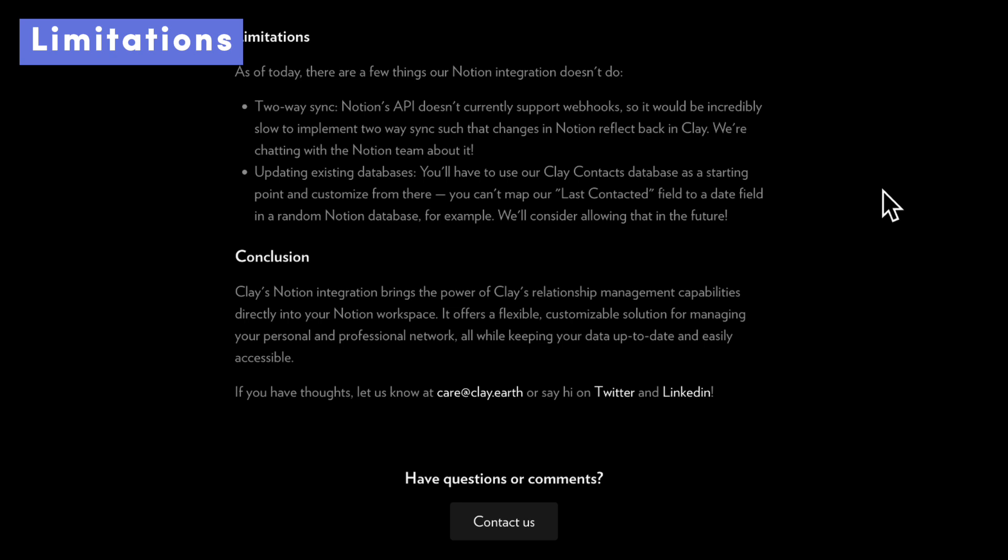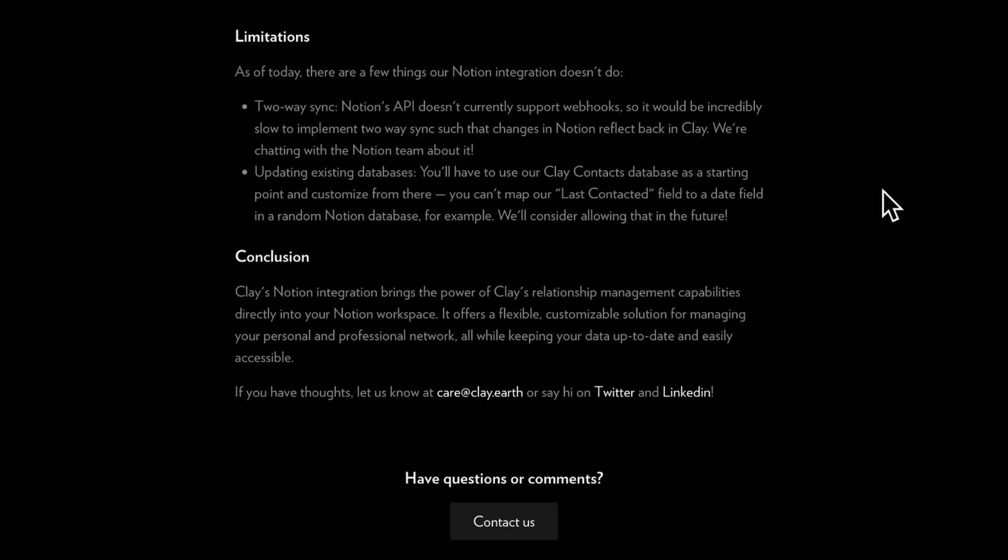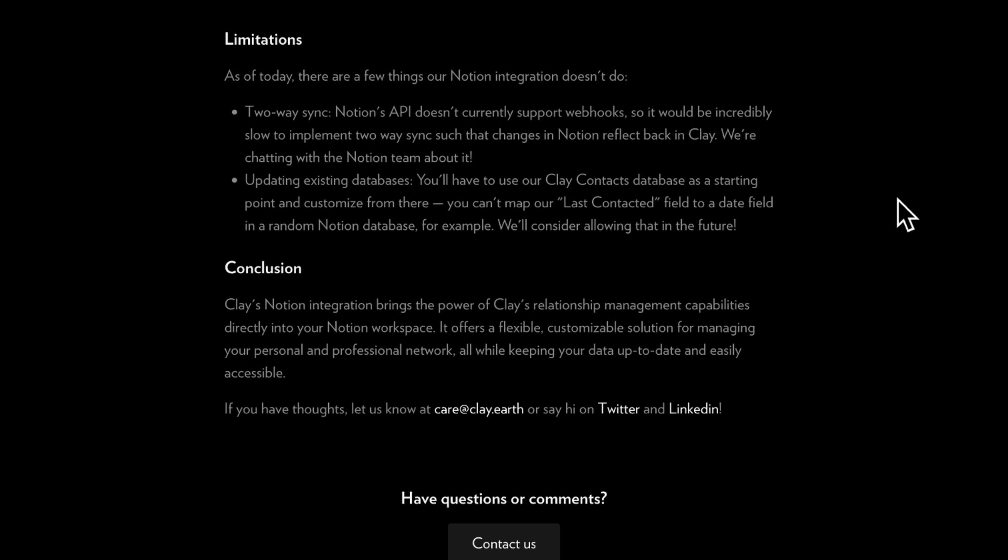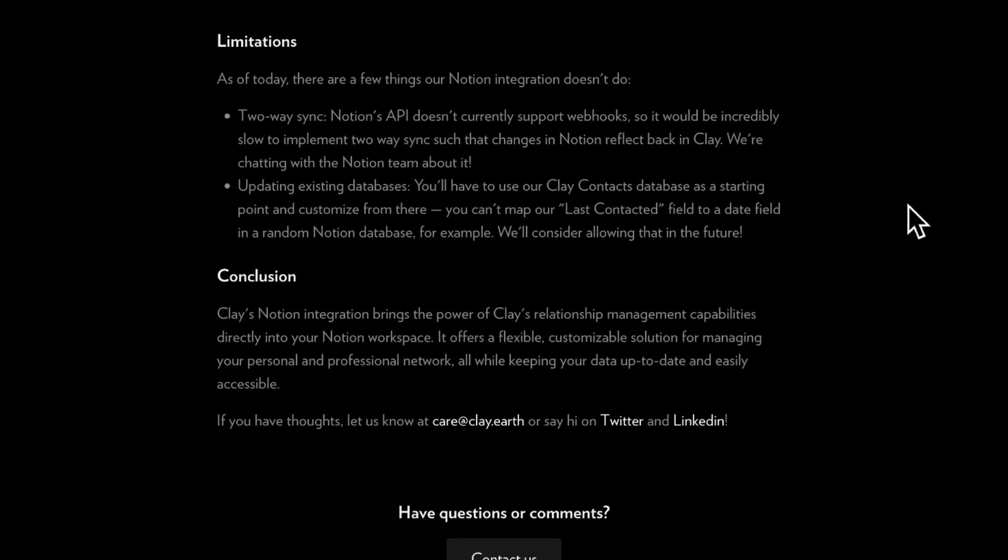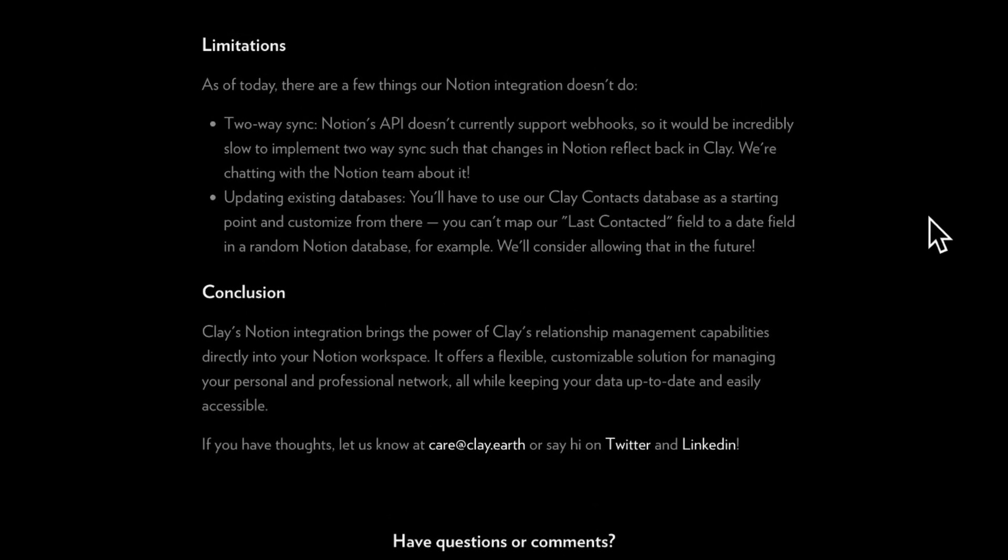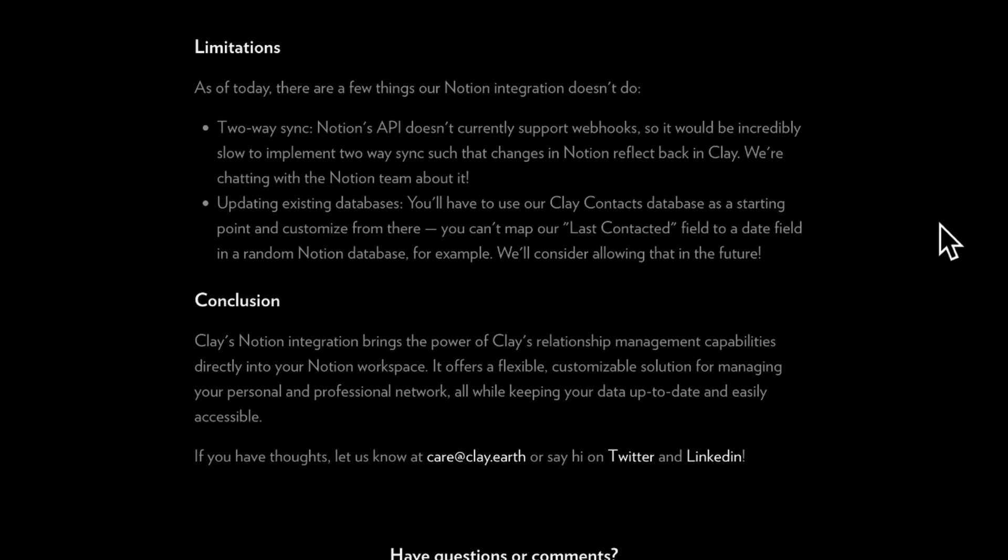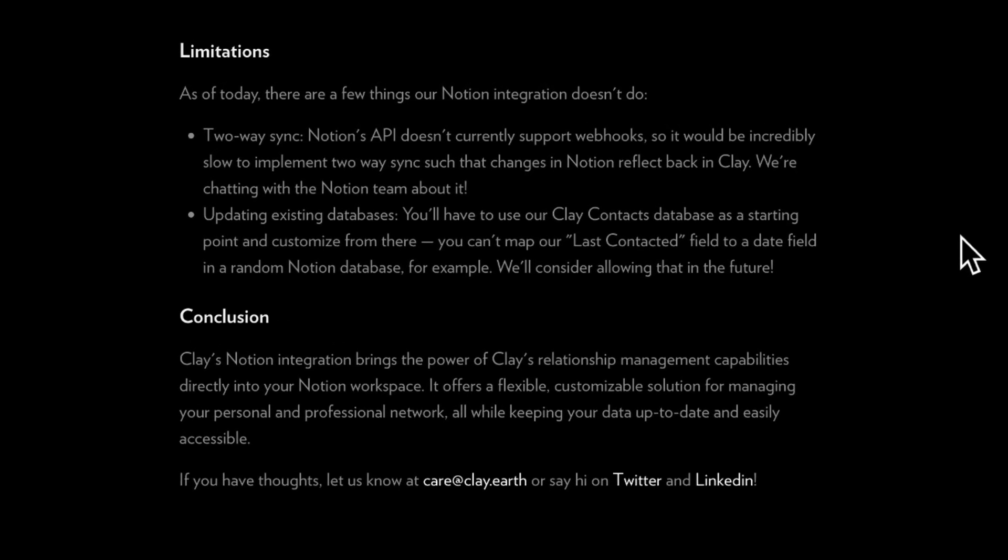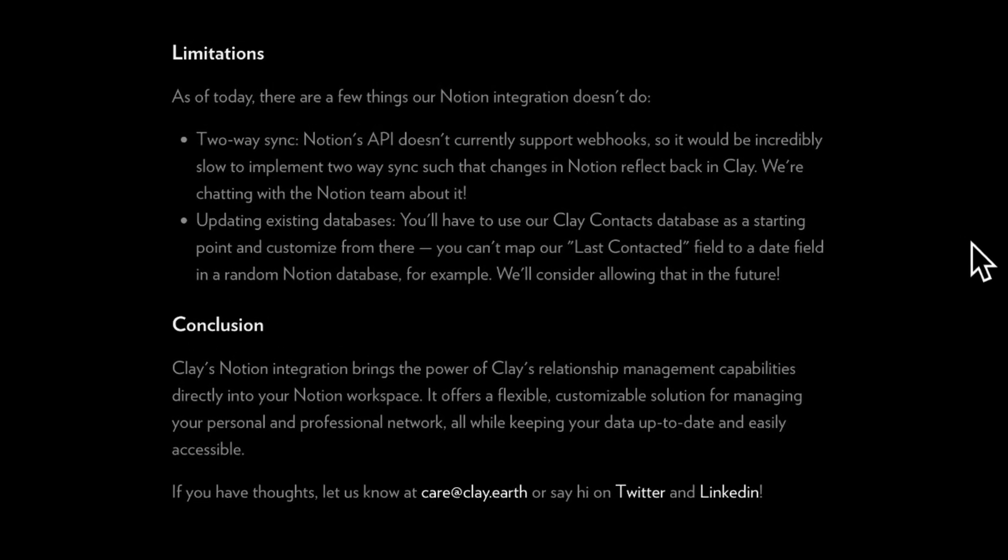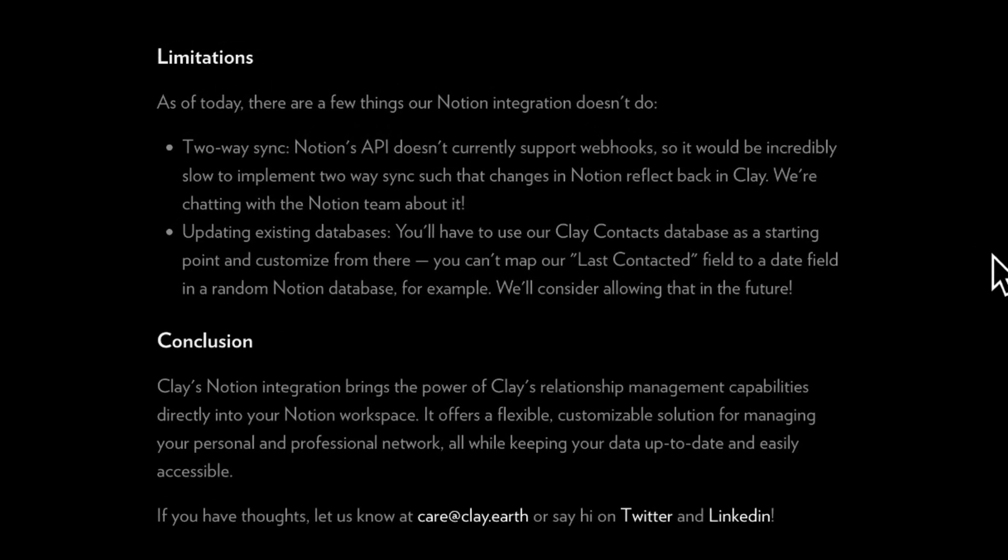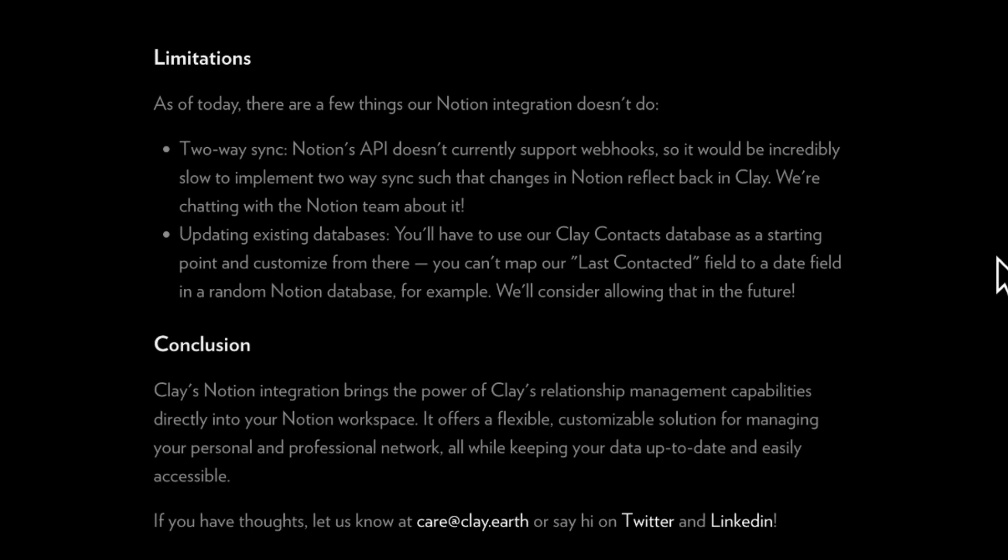So you might be wondering, what are some of the limitations with this integration? Basically, the two things that Clay has announced is that there is no two-way sync. So whatever Clay has is going to be synced into Notion, so be sure not to touch what goes into the Notion database for Clay. The other thing is updating the existing databases. You'll be using the Clay contacts database as a starting point and customize from there. So be sure not to change the properties in there as well.